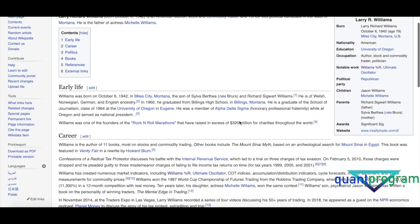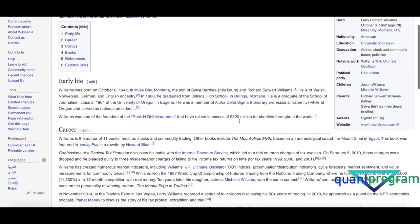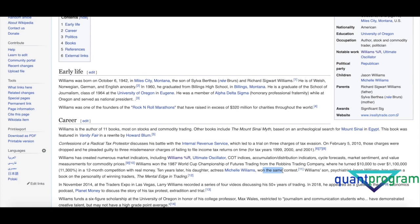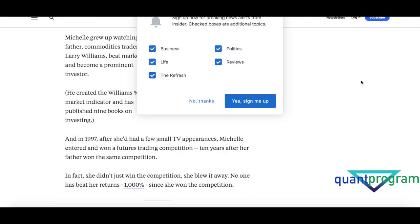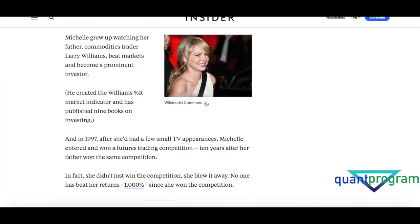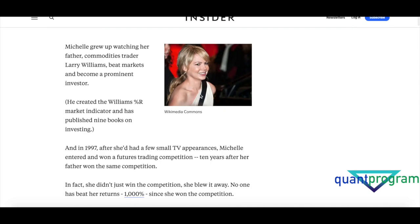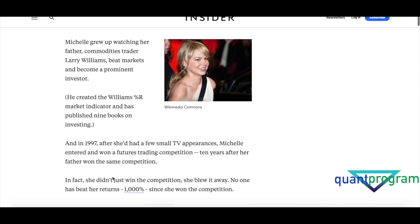This guy won the World Trading Championships Futures Trading Championship. He converted ten thousand dollars to one million, that's like 11,000 percent return in a two-month competition. His daughter Michelle Williams also won the same contest, she won the competition by one thousand percent returns as well. No one else has beaten that one thousand percent return yet.